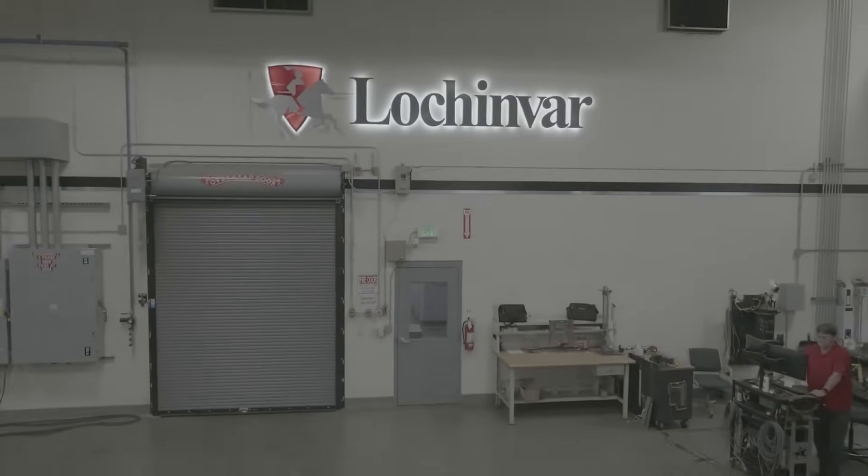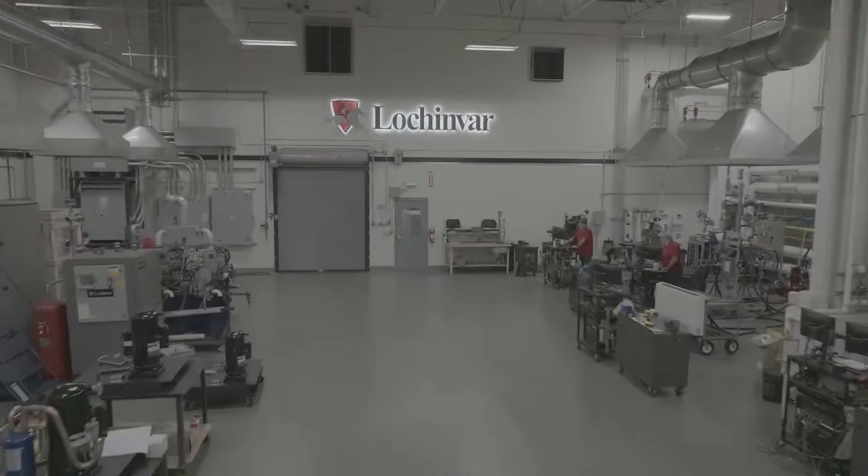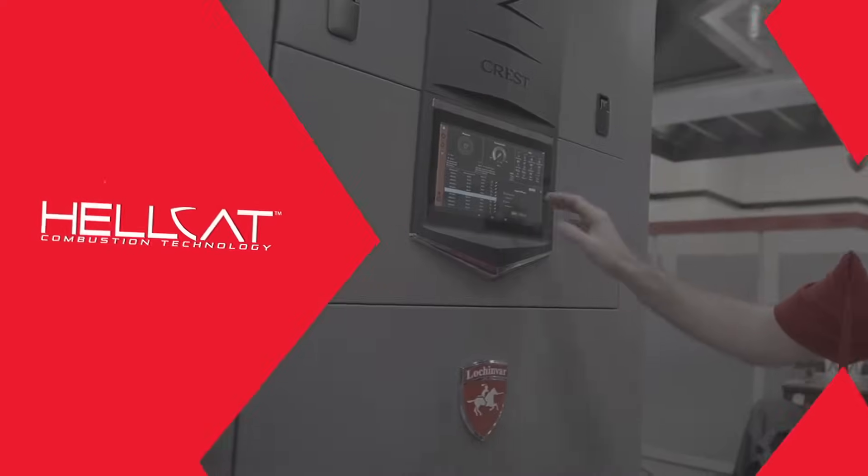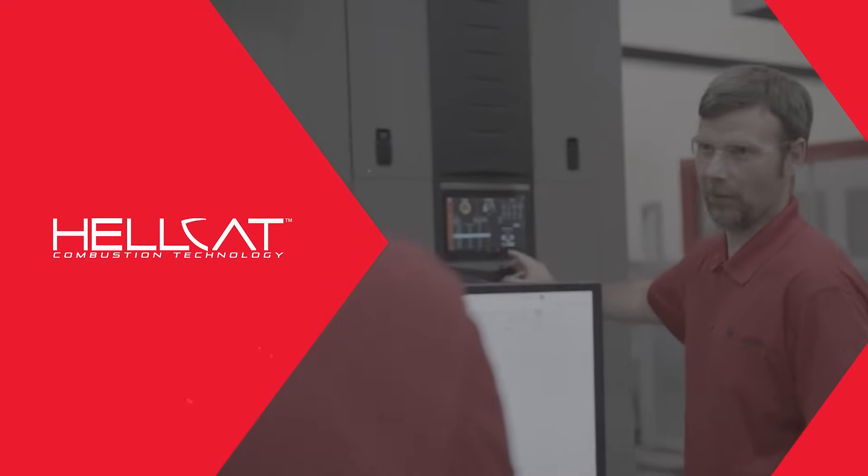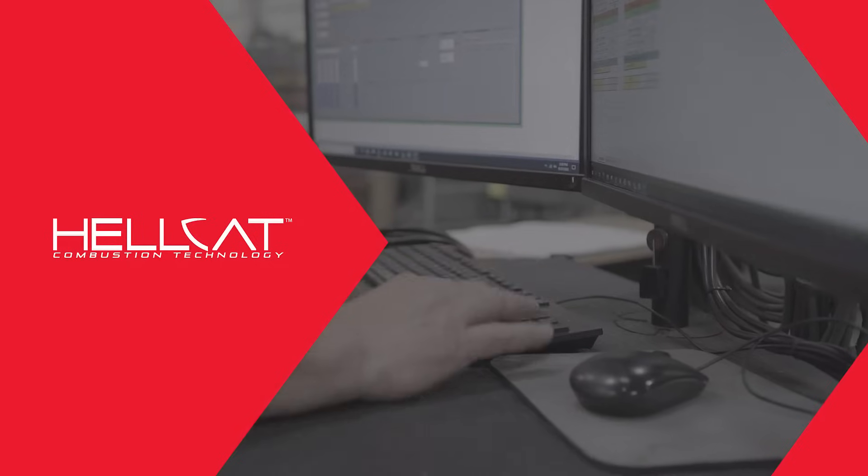LockinVar takes the commitment to product research and development seriously. We continue to innovate through CREST with Hellcat Combustion Technology.